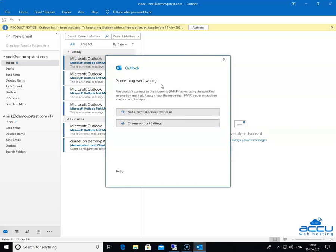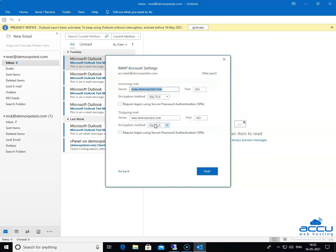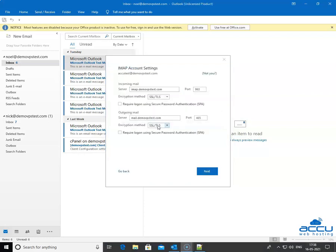You will get a window with the message 'Something went wrong.' Select the second option, Change Account Settings, and click on it. Once you click on it, a new window will be opened with the name IMAP Account Settings.